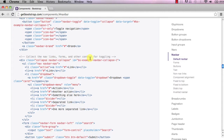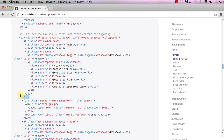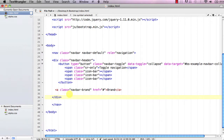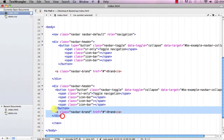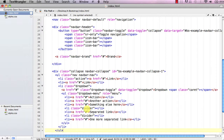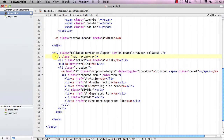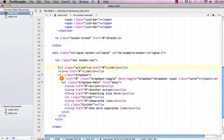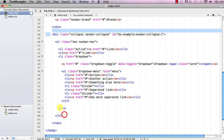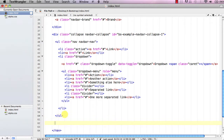Now go back to Bootstrap and grab the links section — that's the unordered list down here. Copy from this unordered list up to the next div. Note that we ended at the unordered list so we'll need to add a closing div in our document. Go back, paste that below the previous div, and space it out so we can figure out what everything is.